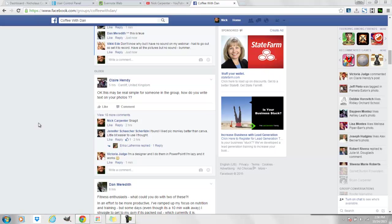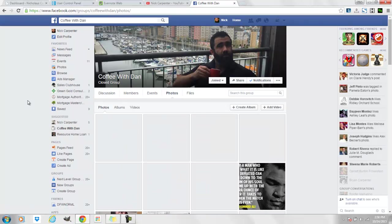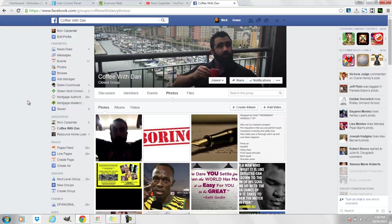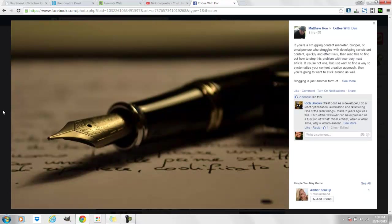Hey, I saw Claire asking about how do you write text on photos in the Coffee with Dan group. So I'm going to show you the way that I do it real quick and hopefully this works for you, or if not then find your own way.